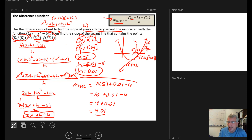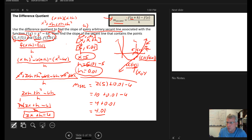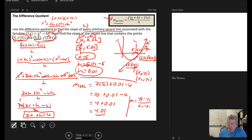So the slope of the secant line containing the points 5, f(5) and 5.01, f(5.01) is 4.01. What's nice about the difference quotient is you never need to calculate y sub 1 and y sub 2. We just need to know the first x value and the distance between the two x values — we never need to calculate f(5) or f(5.01).